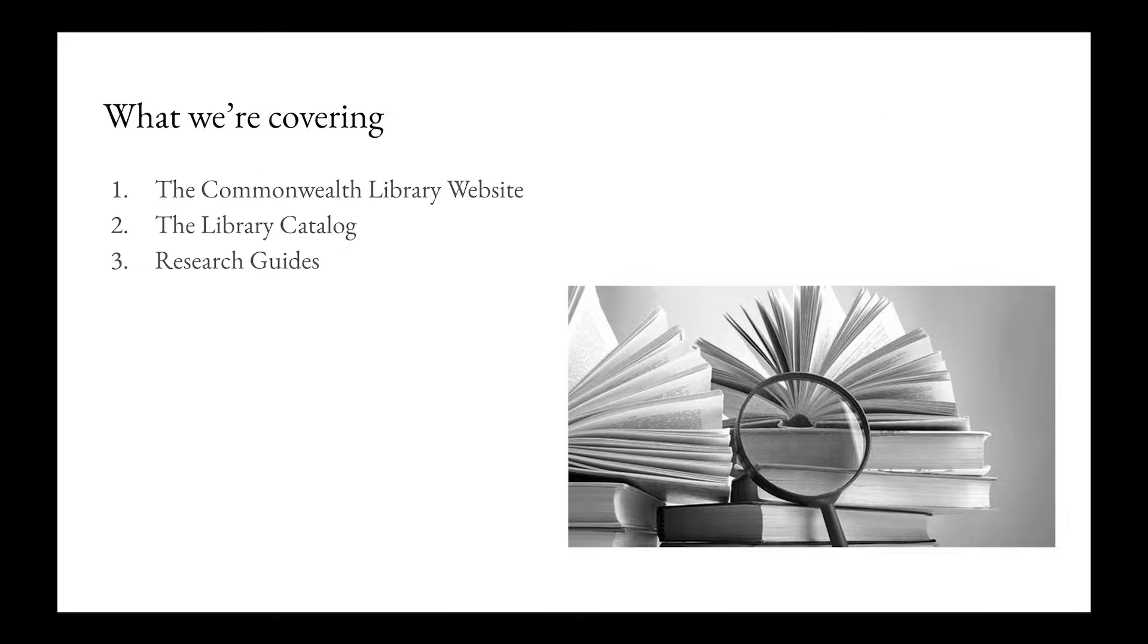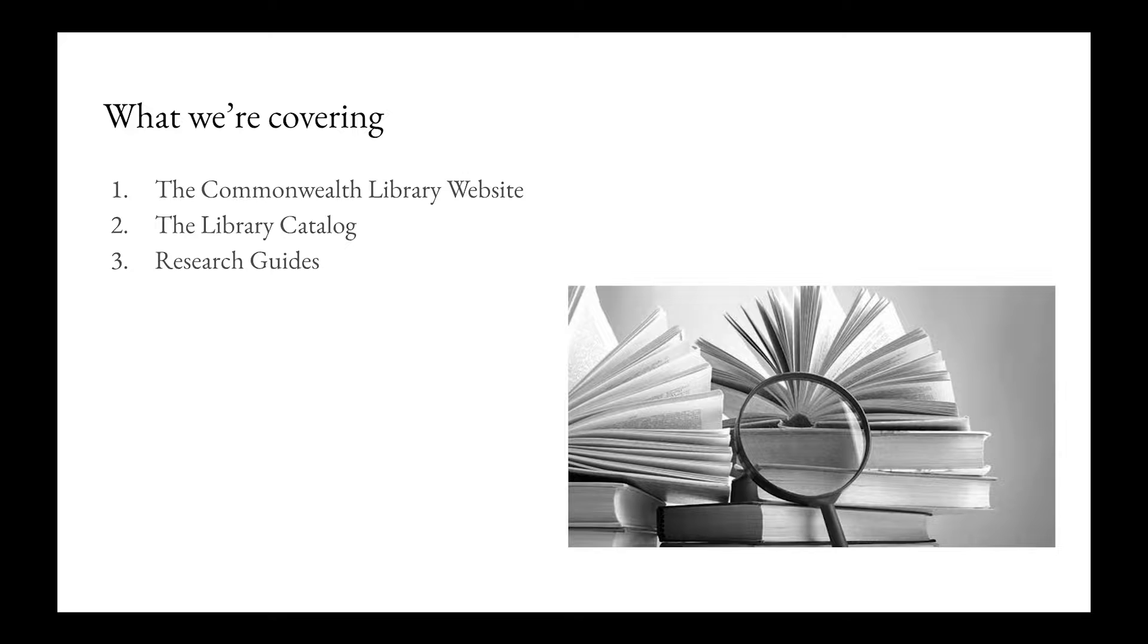So what we're going to be covering explicitly would be, as I mentioned before, the Commonwealth Library website, the library catalog itself, and then our webpage for different research guides which is called LibGuides.